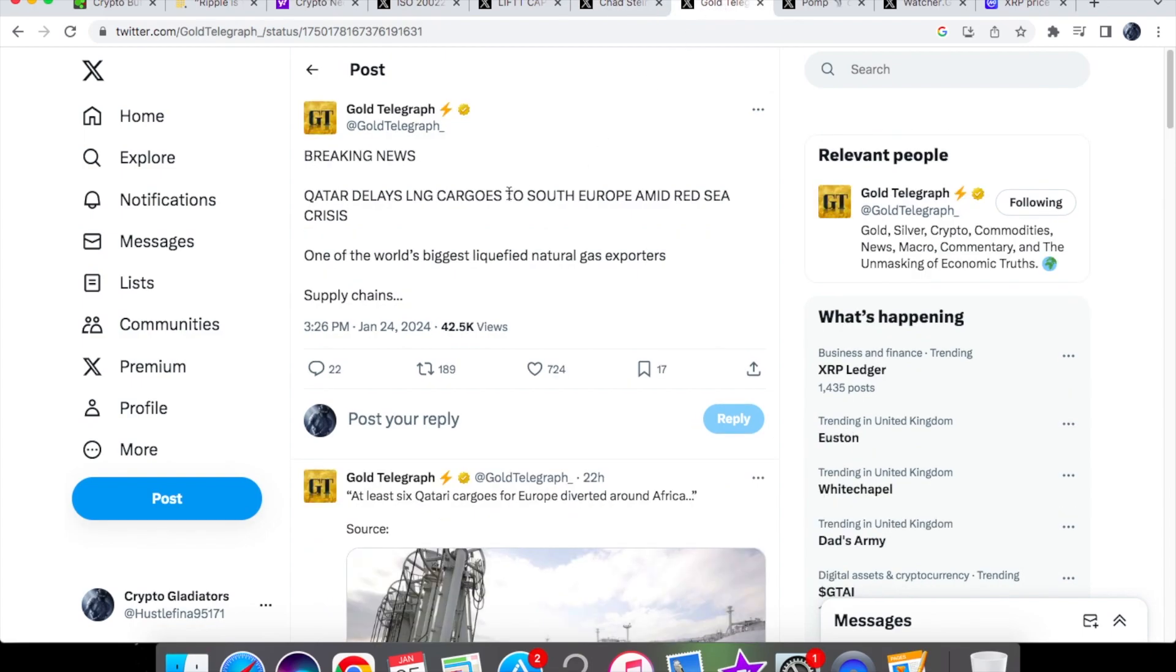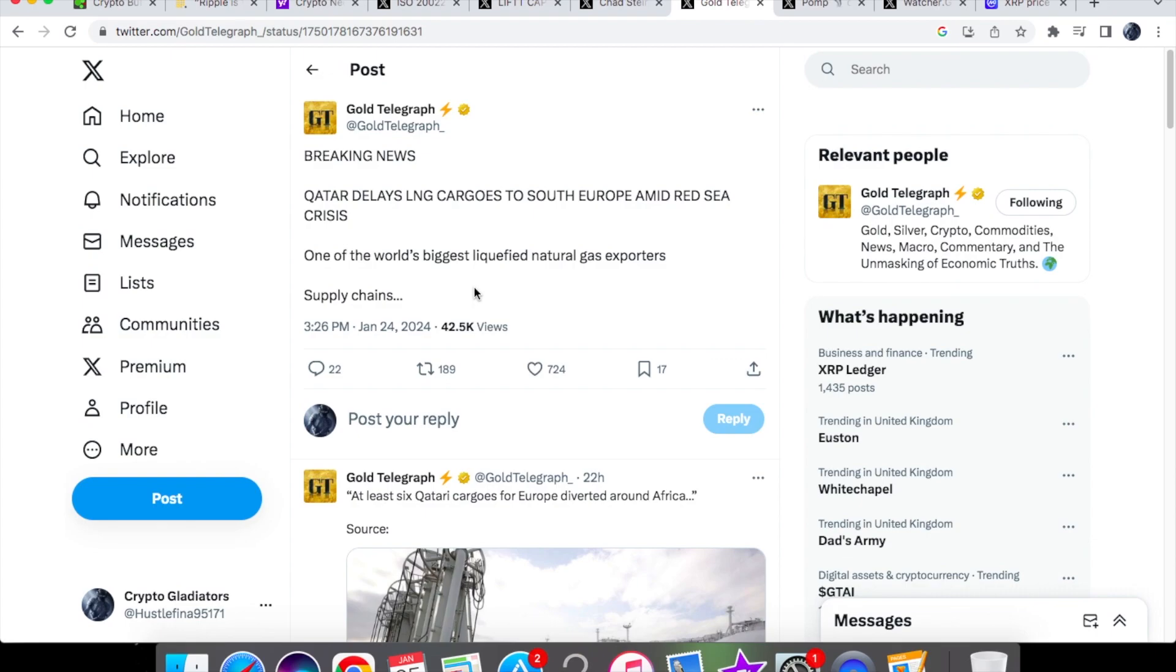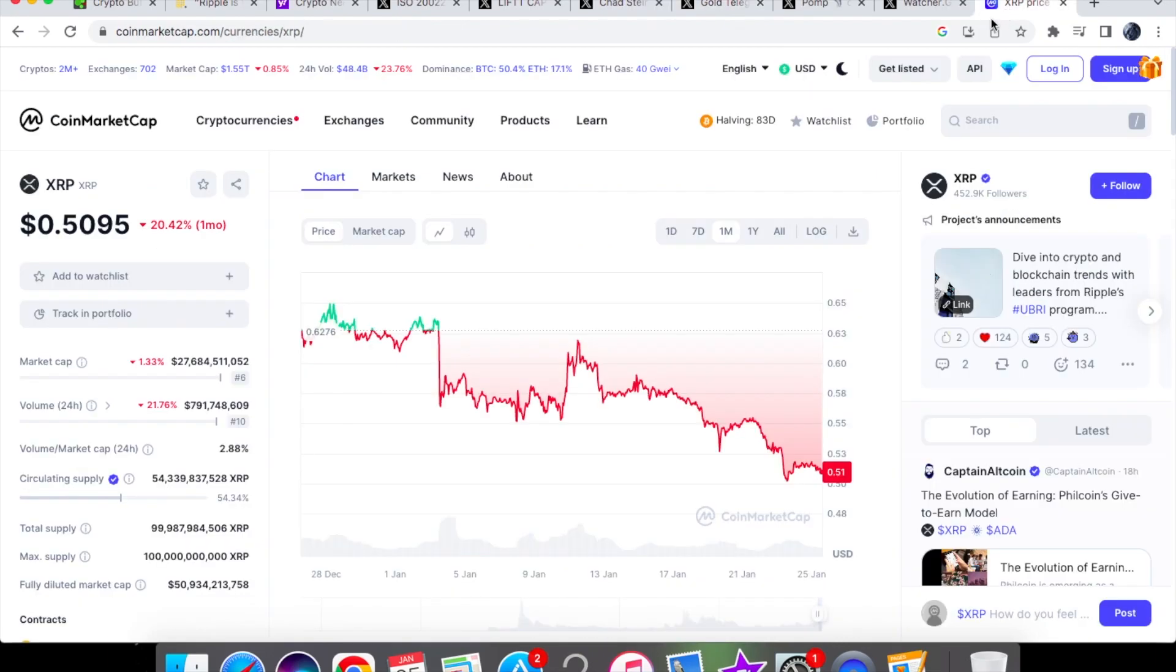And from the Gold Telegraph, we do have some breaking news. Qatar has now delayed the LNG cargoes to South Europe amid the Red Sea crisis, one of the world's biggest liquefied natural gas exporters. And so in relation to this, we know that there is the conflict going on in the Red Sea now. I think it has been happening for roughly around one to two weeks. So there's obviously going to be delays in shipment and it's going to be disrupting the supply chain due to that conflict. So what we're going to potentially be seeing are shipping costs just increase and that's how it is going to affect us. Let's see how long this Red Sea conflict will obviously last for.